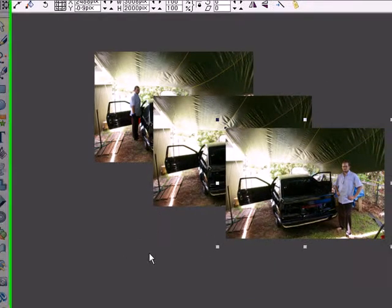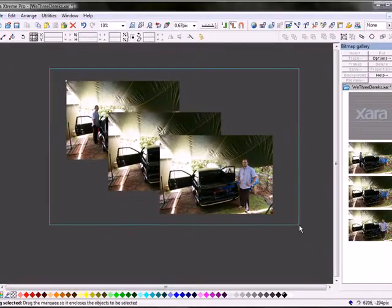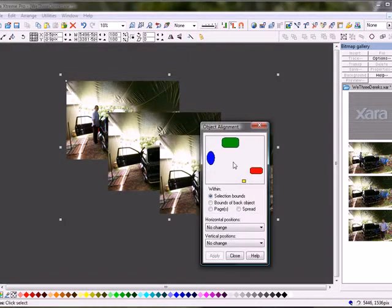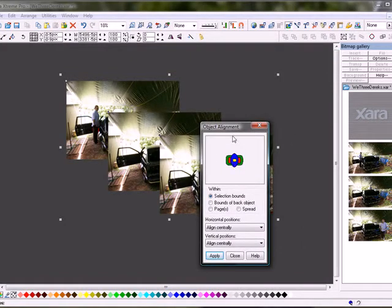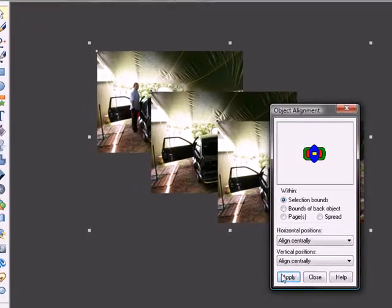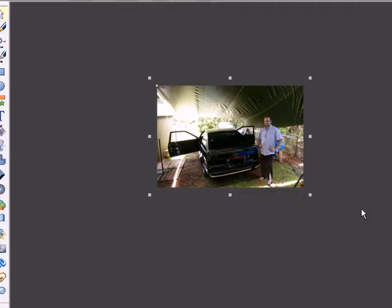So I'll select them all and use the arrange tool, click in the center of the object alignment tool, and apply that so they're all stacked on top of each other.